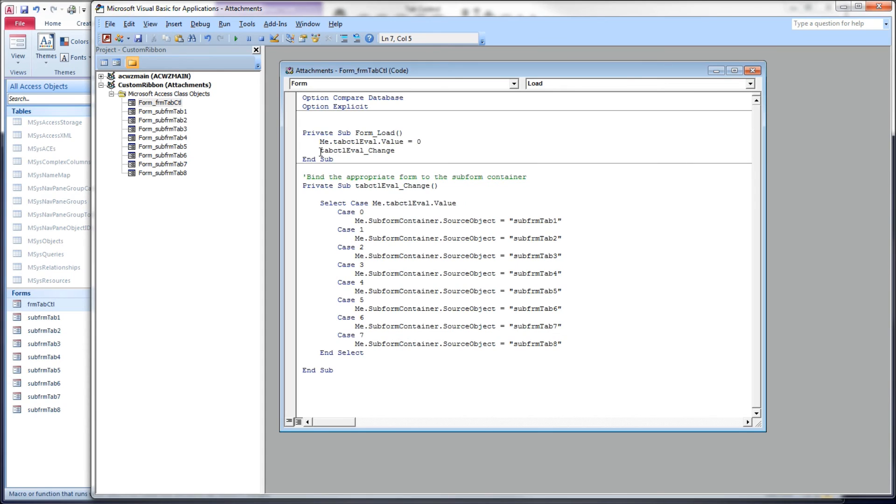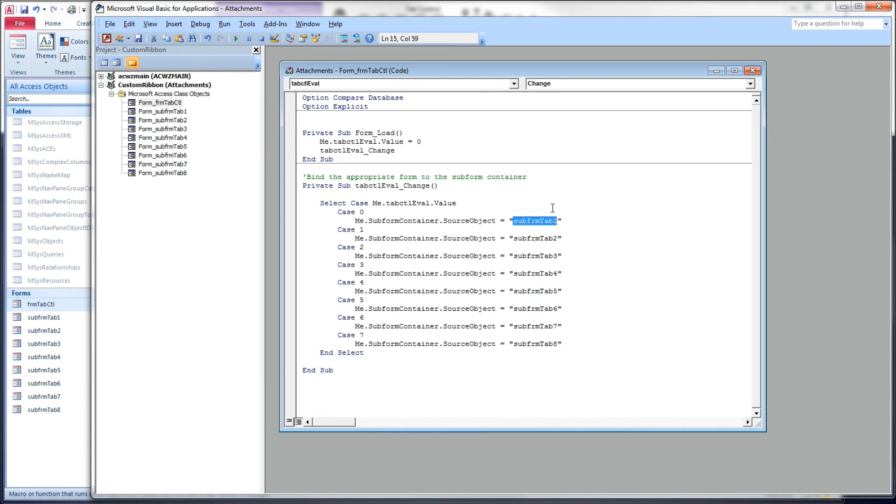So I'm going to tell it to fire this event to bind the subform to it. And that's it for the code.